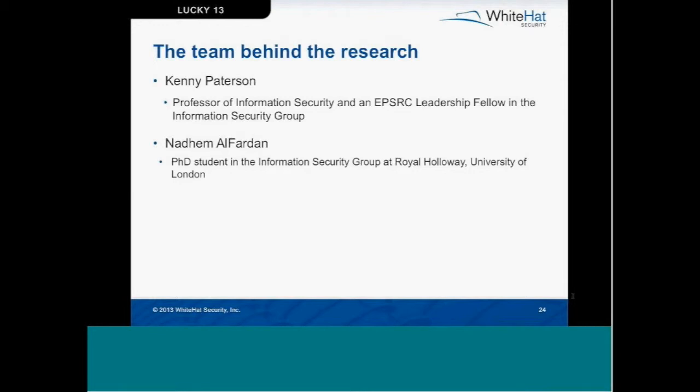Behind this research is Professor Kenny Patterson and Nadem Alfardin, both of whom had previous experience in analysis of secure network protocols including IPSec, SSH, SSH-TLS, and DTLS. These two also played a part in the previous RC4 weaknesses that Matt just discussed.